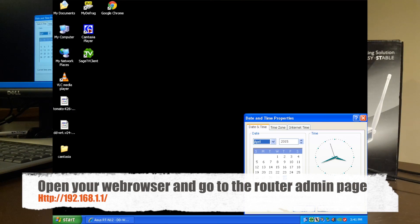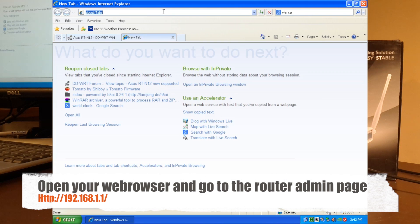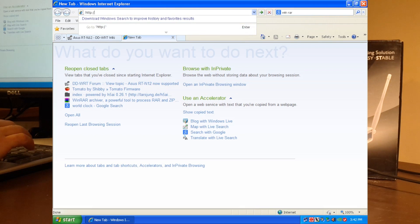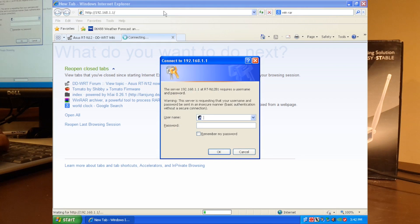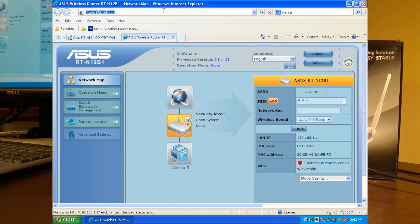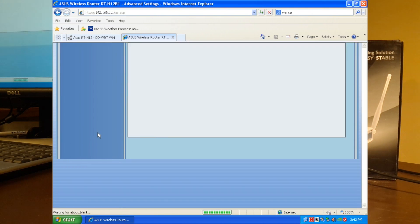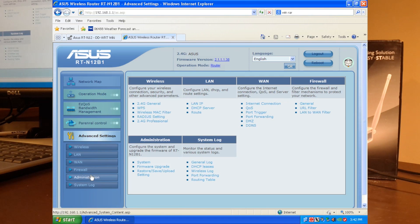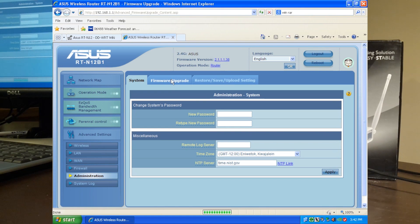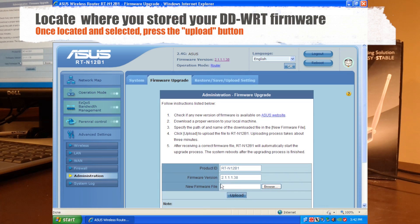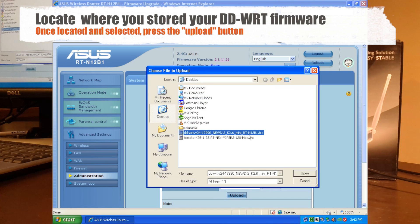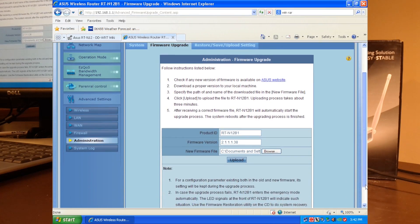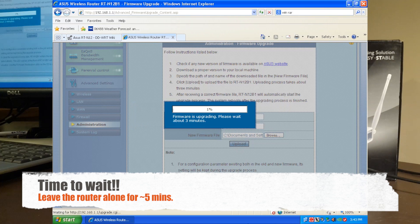Okay, and away we go. So the username and password for the default there is admin and admin. So we're going to go to advanced settings and we're going to go to administration. And we're going to go to firmware upgrade. And there we go. So now we're going to select the DD-WRT firmware which I've already downloaded and I'll put the link in the description below. And that's it. We're just going to hit upload. And we're going to give this five minutes.